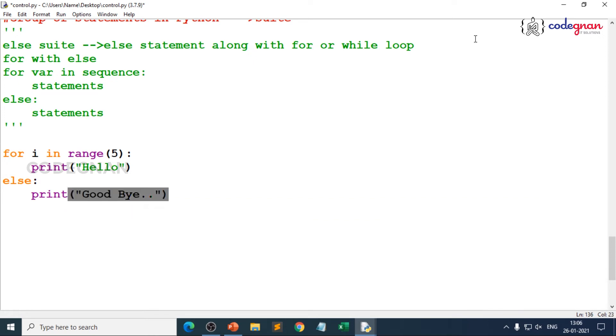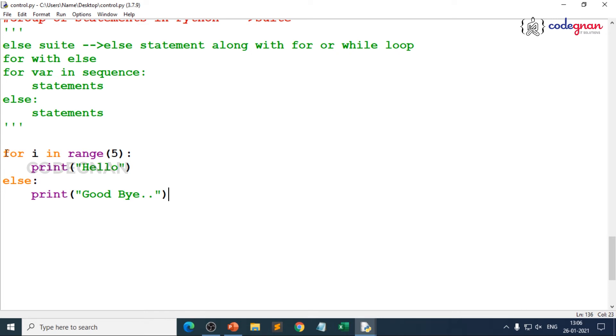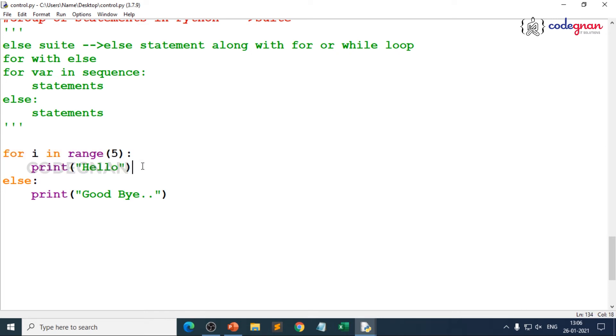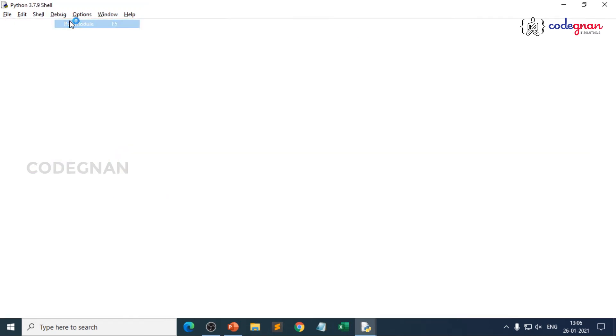Because when I go for this approach, the statement after else is basically called as suite. So else suite is nothing but it will always be executed irrespective of above statements in the loop. That means it doesn't bother about whatever we are having here.